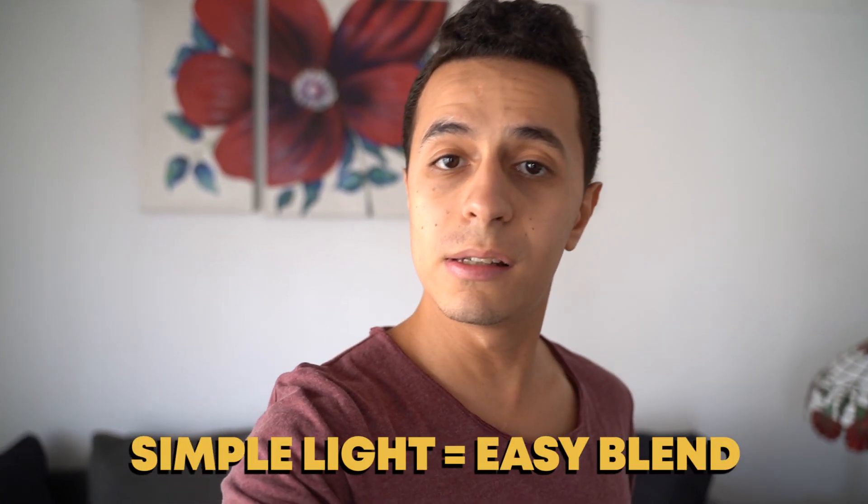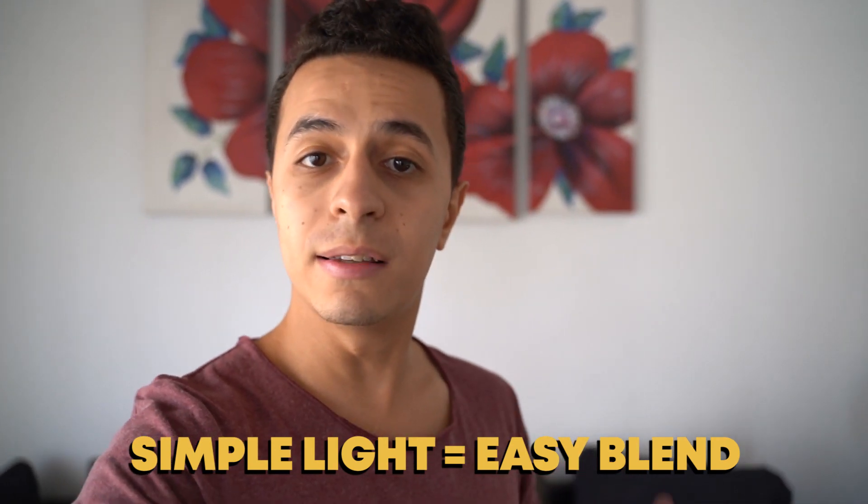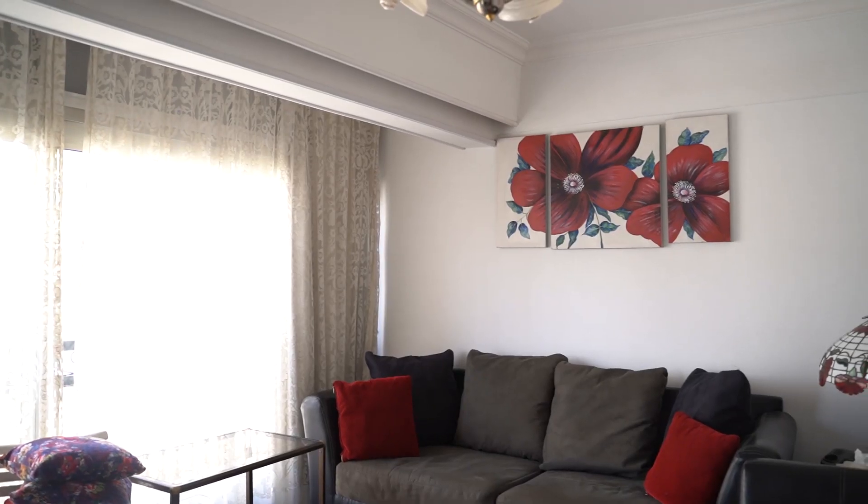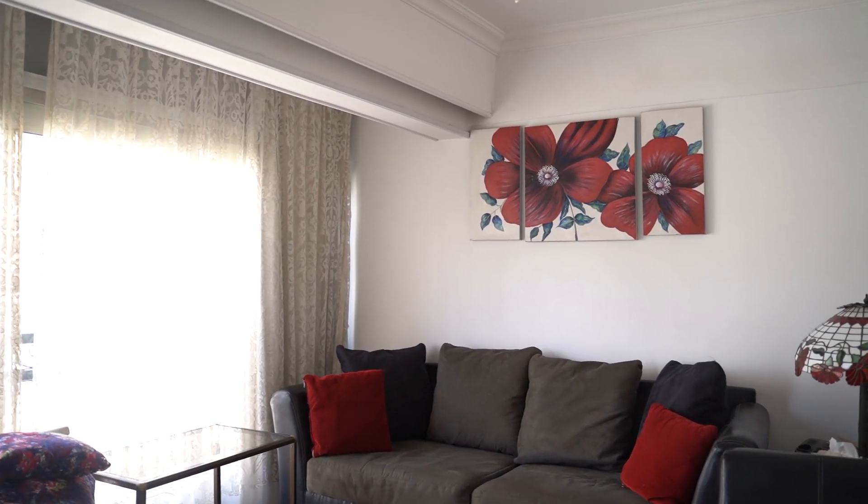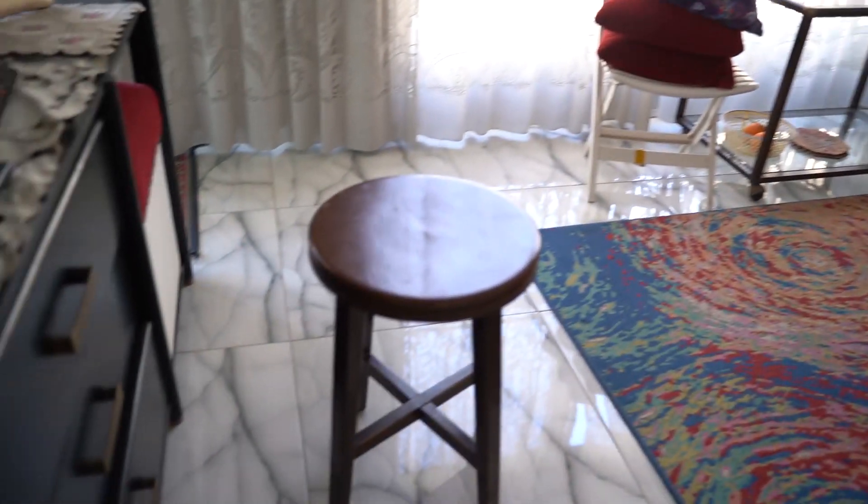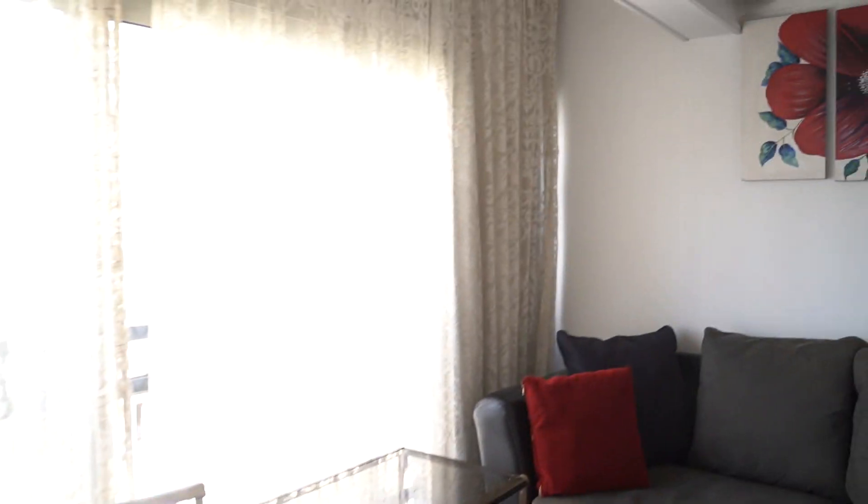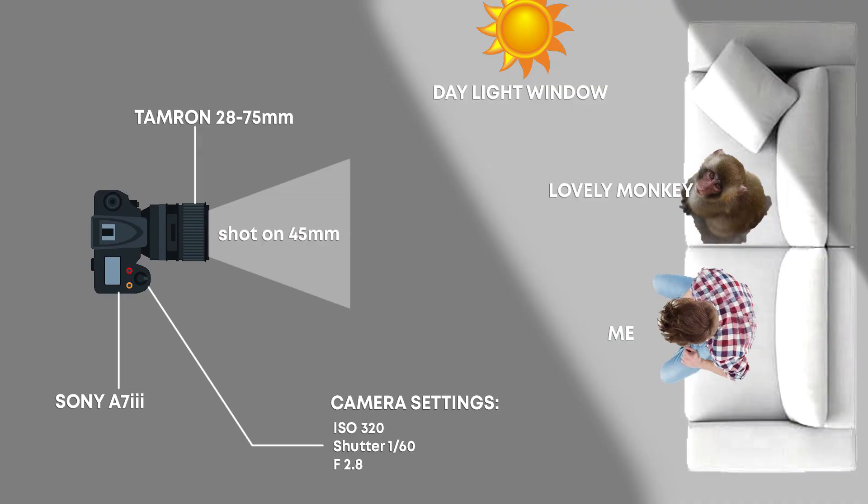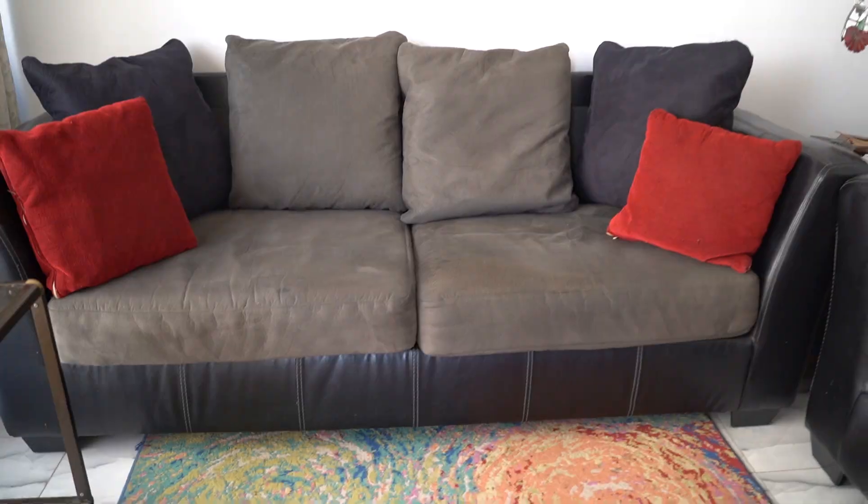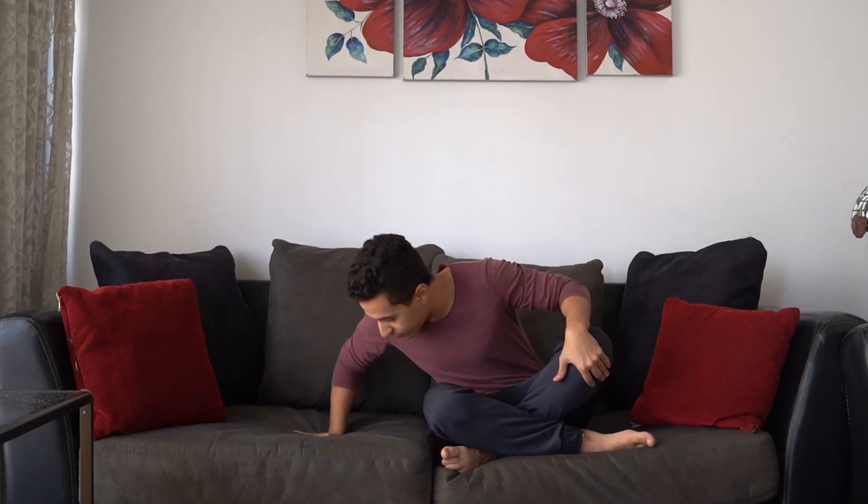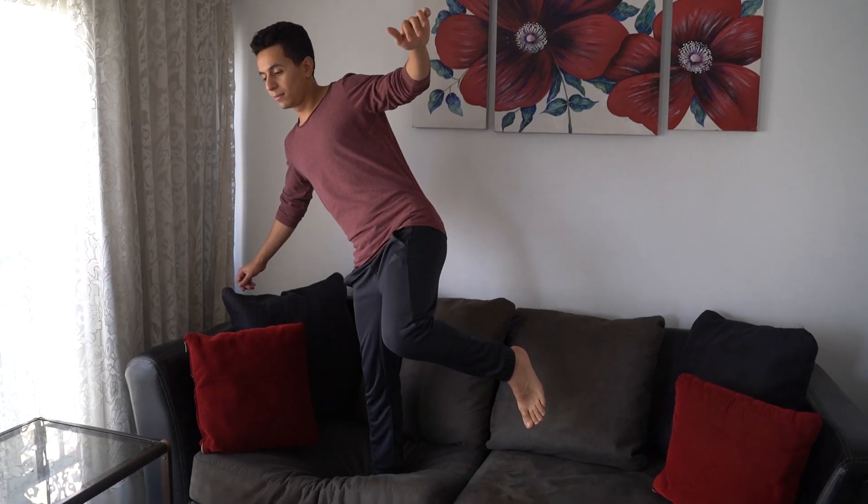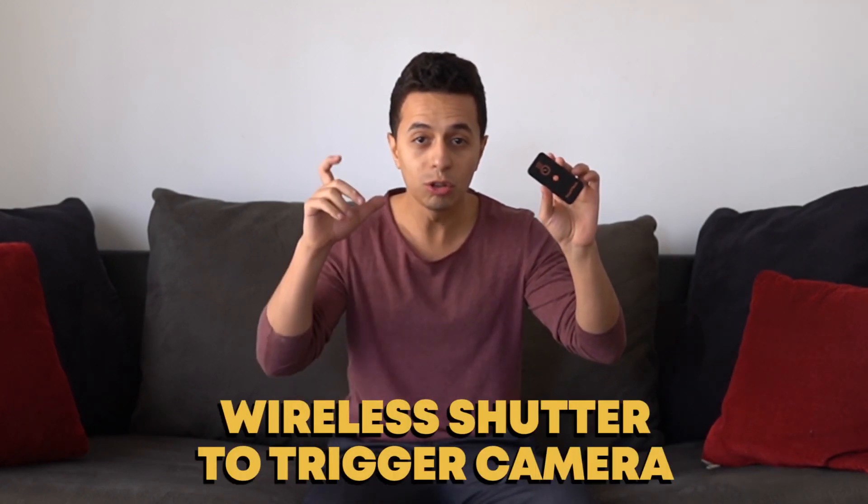Usually when manipulating photos I like to keep the light simple because the simpler the light is, the easier it is to blend together. I'm gonna be placing my camera here on that chair, and we have our main source of light from a window giving us side lighting on this sofa. I'm gonna take a photo of myself sitting here and then compress down the sofa a little bit so that when we add the monkey, it looks more realistic.